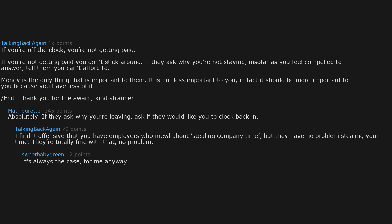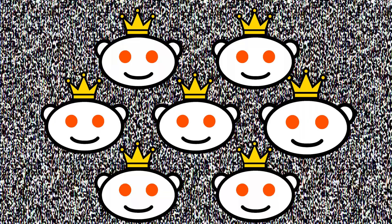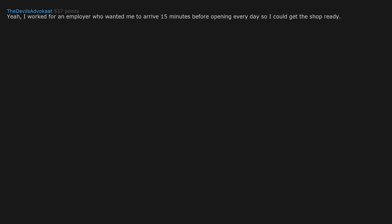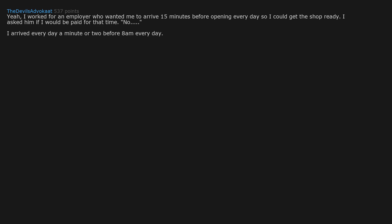It's always the case for me anyway. They worried about you being two minutes late, but not worried about stealing 5 minutes of my time. I worked for an employer who wanted me to arrive 15 minutes before opening every day so I could get the shop ready. I asked him if I would be paid for that time. No. I arrived every day a minute or two before 8am every day. He never said anything more on the subject. If he wanted me earlier, he has to pay.